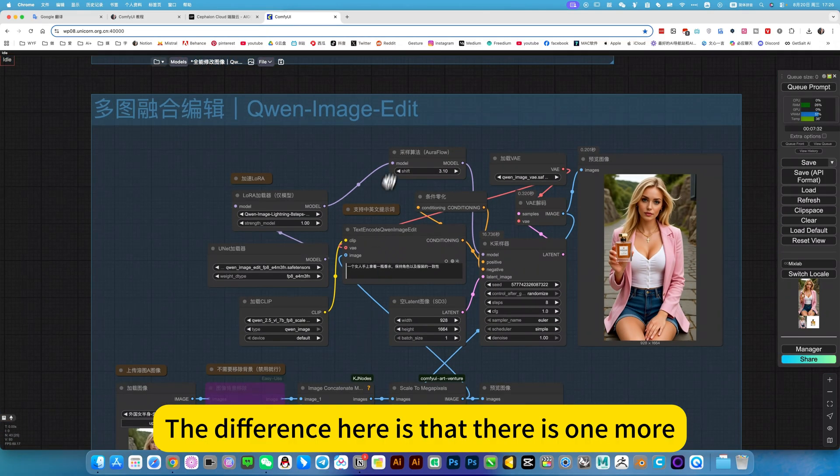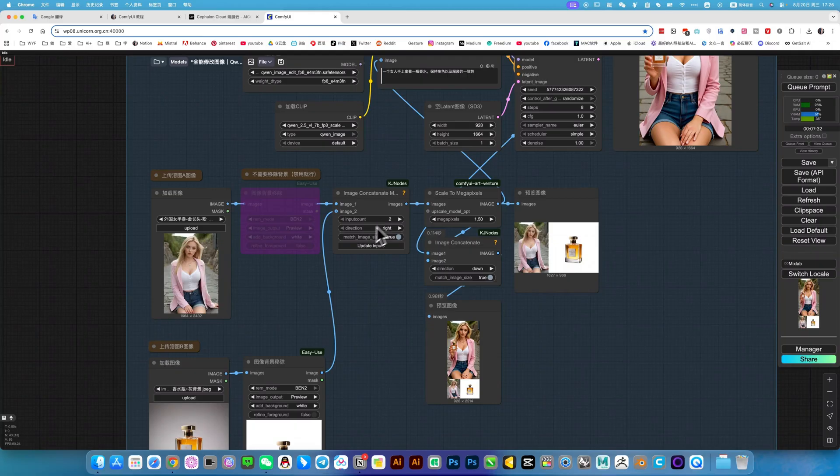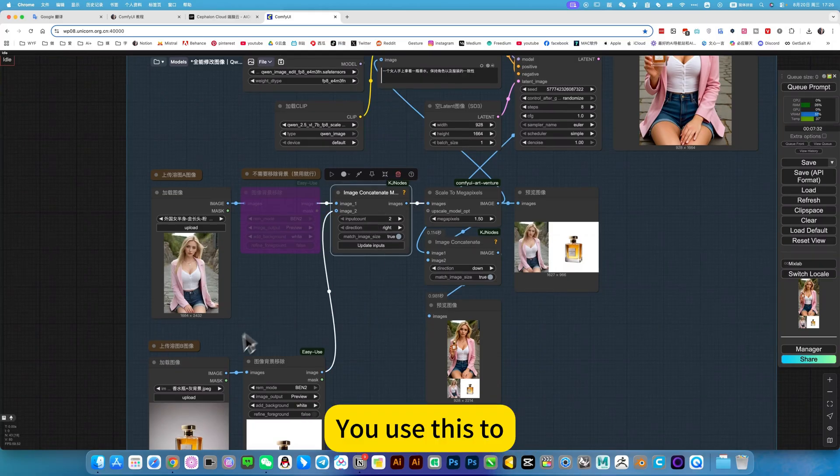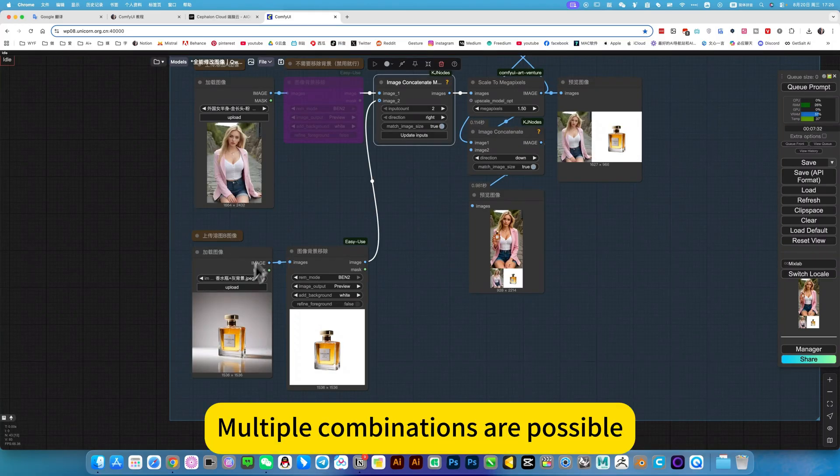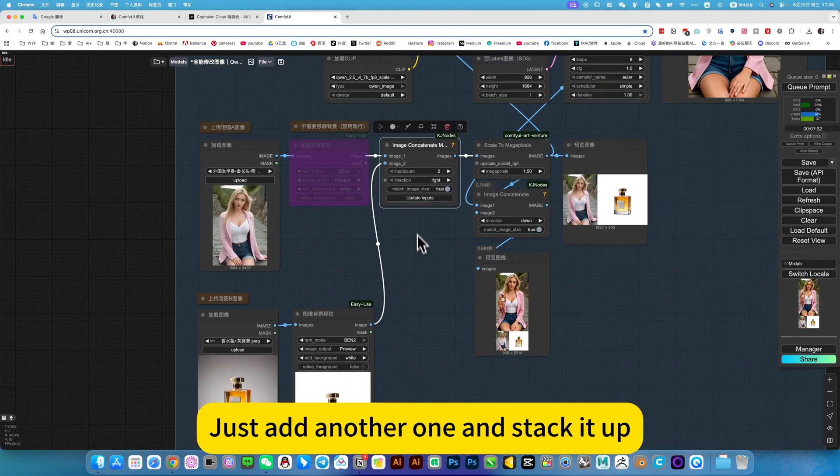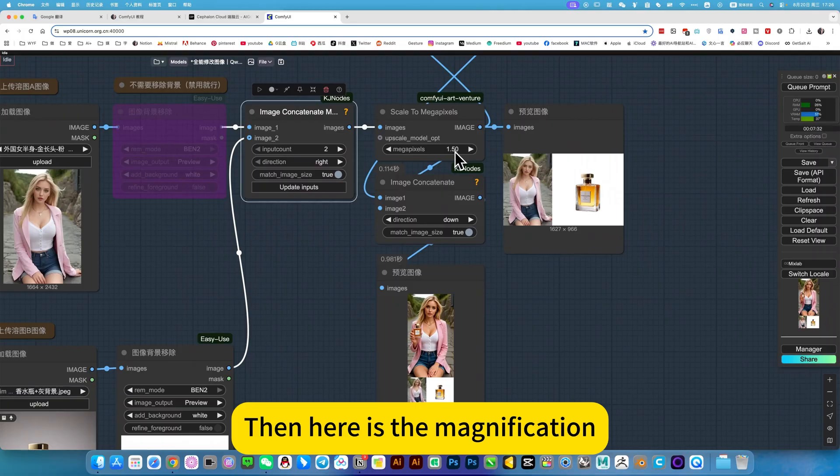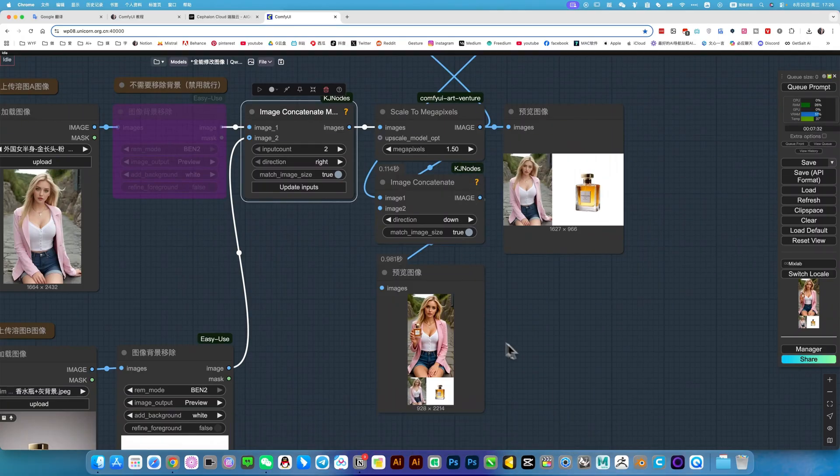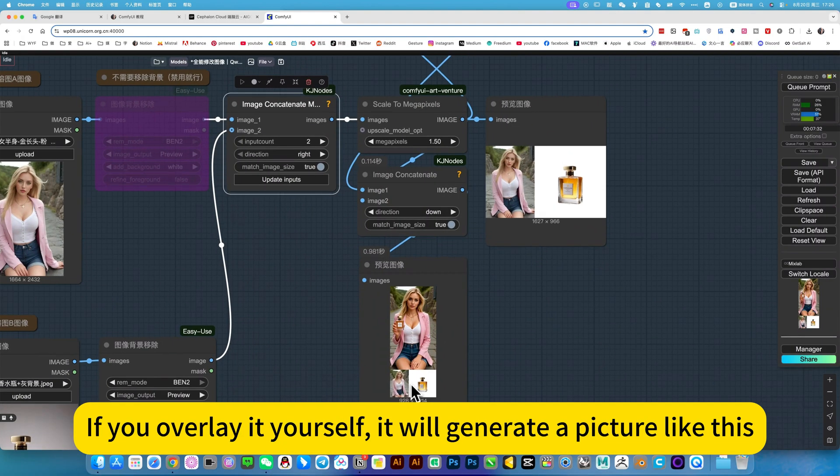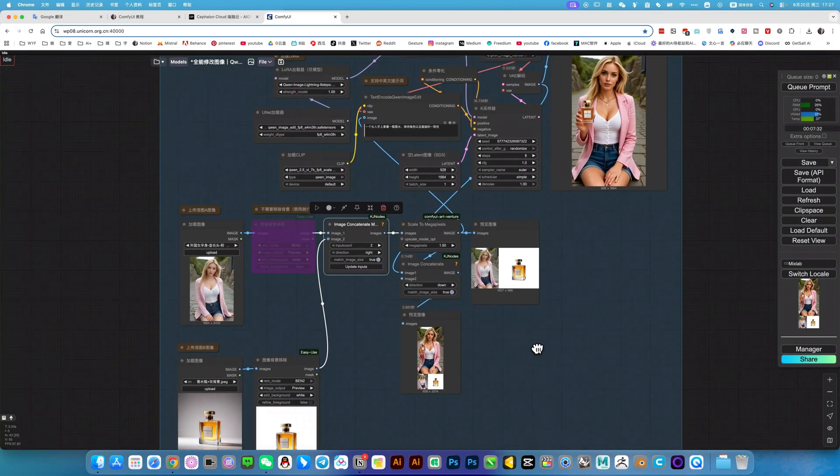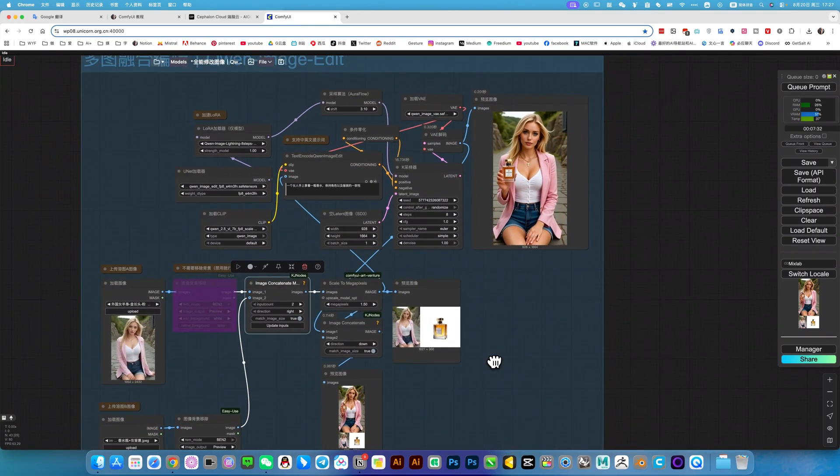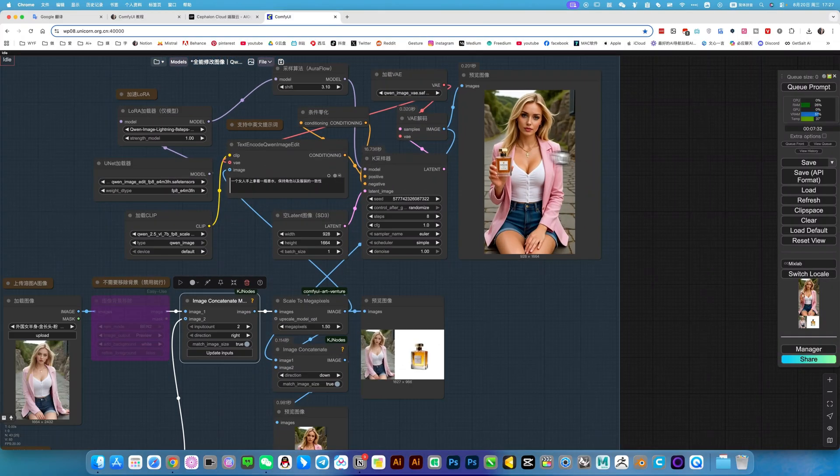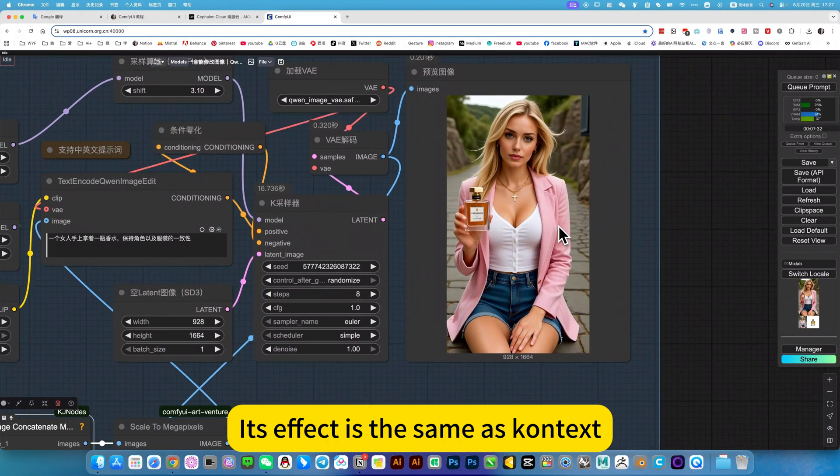Well, the second one also uses the default workflow. The difference here is that there is one more image combination. You use these two. Multiple combinations are possible. Of course, if you want to combine more, just add another one and stack it up. Then here is the magnification. If you evaluate yourself, it will generate a picture like this. Just superimpose it. The final result is here. Its effect is the same as context.